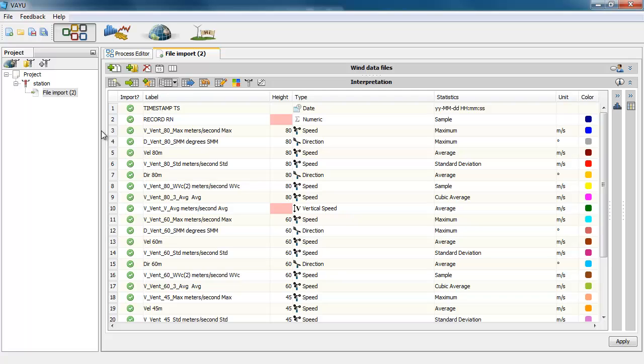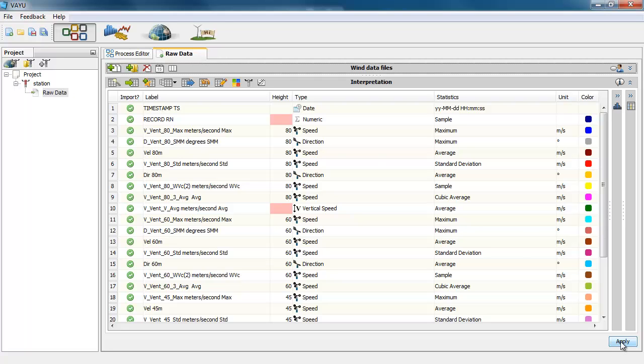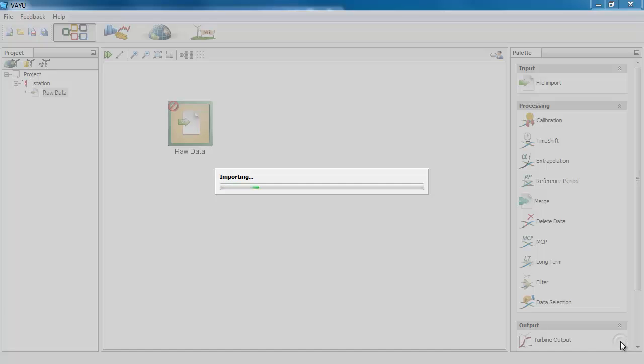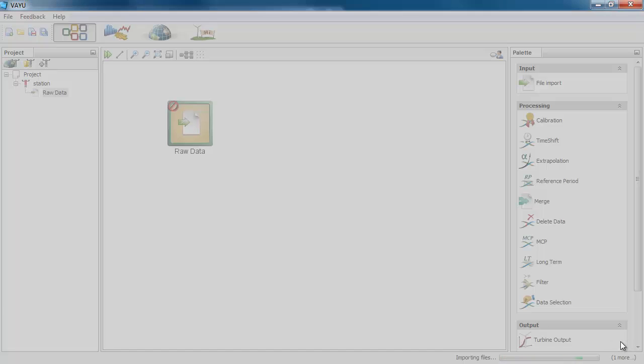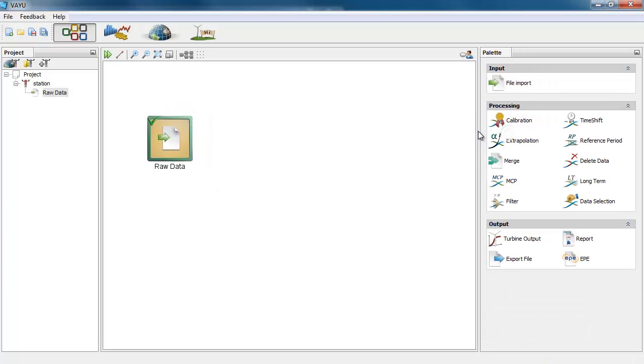Also I can double click in the name and change the name of this tab. And I can press apply. Okay, now I have the data imported into Vaio.